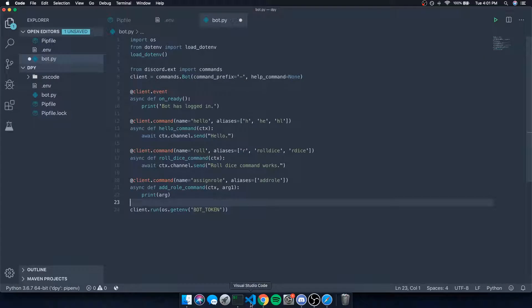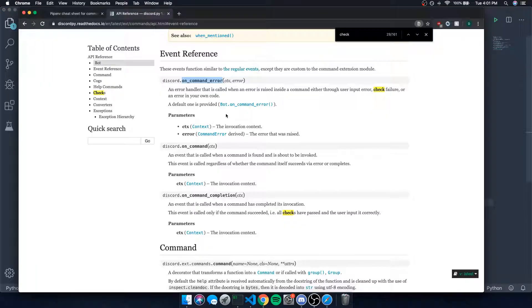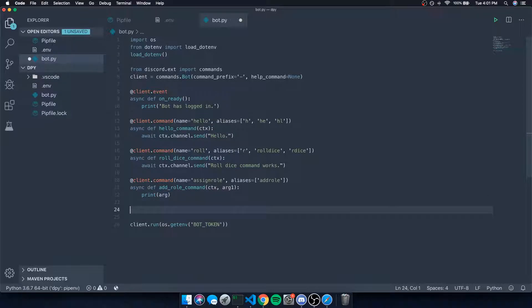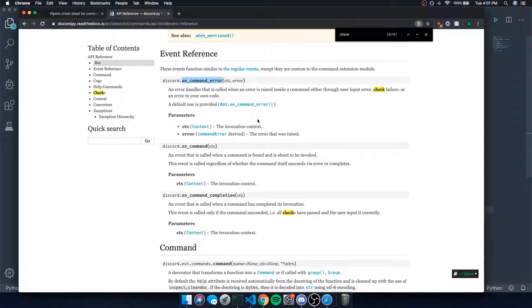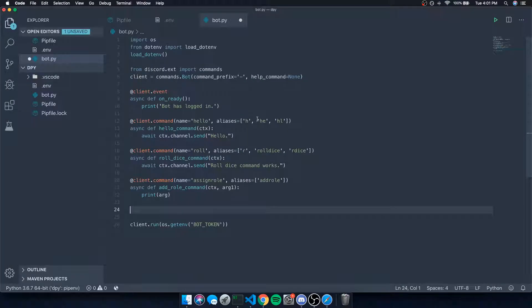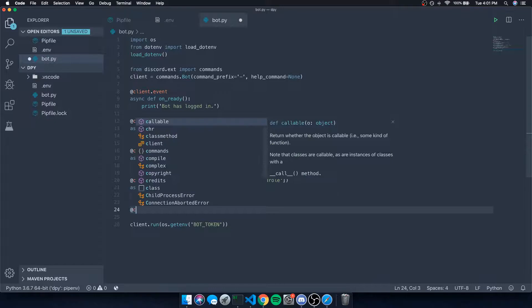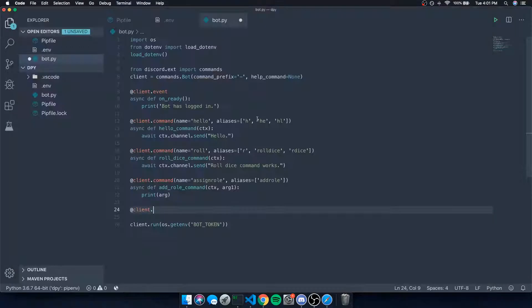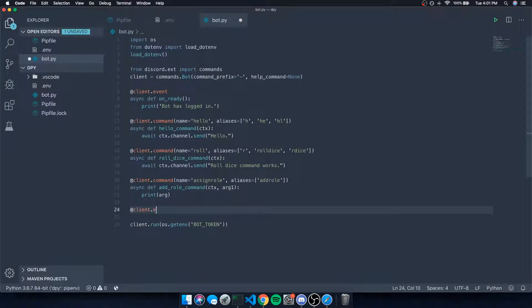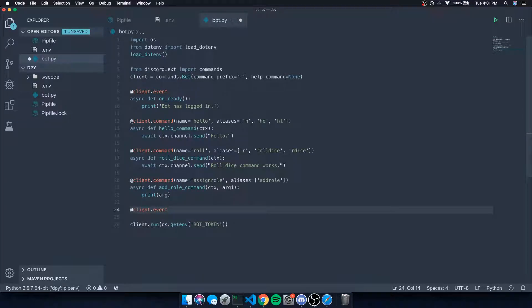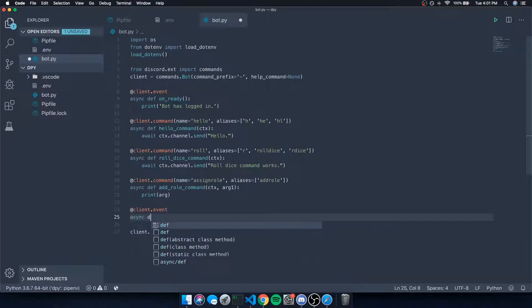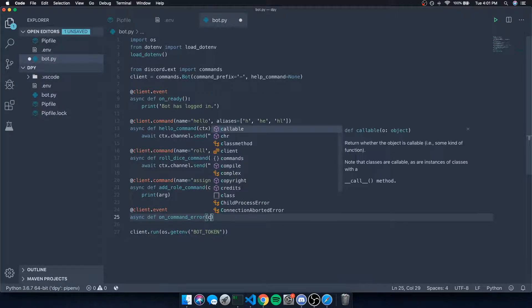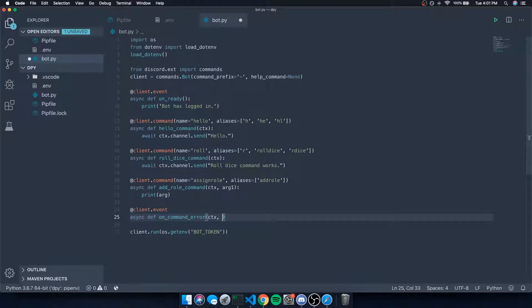Those are the two main ones that I can think of right now. So let's go ahead and handle this event because there might be some times where we might need to do something if someone issues a command incorrectly. So we're going to go ahead and say @client.event and we're going to do async def on_command_error, and this is going to take in two parameters: the context